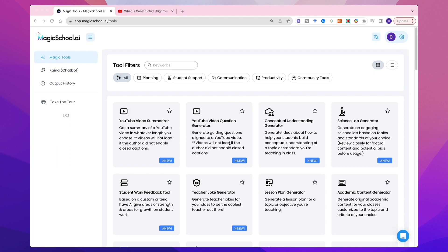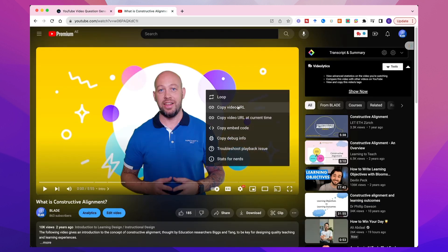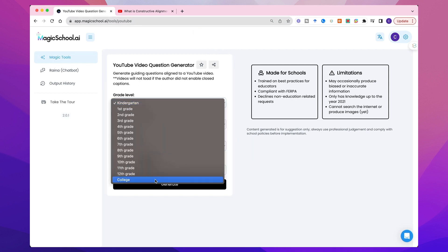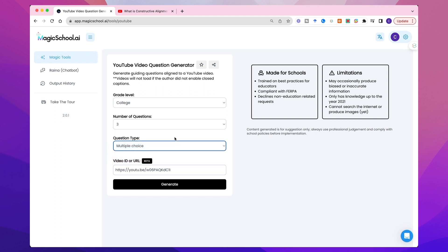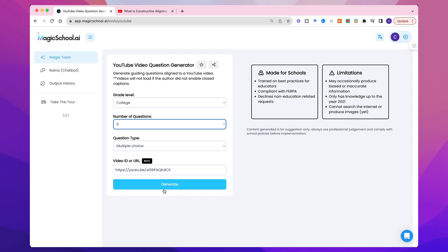So let's look at the YouTube video question generator tool. In the summarizer tool we previously looked at, it also has a feature to generate questions — so let's see what this is like and if it offers more options. I'm gonna take the same video and copy the URL, pop the video URL into there. It's happy with the transcript, it's loaded successfully. For me, my level is adult learners, and I've got the option here of multiple choice, free response, true or false. I'm gonna go with multiple choice because I tend to use MCQs as part of my flipped learning design.